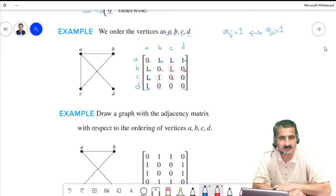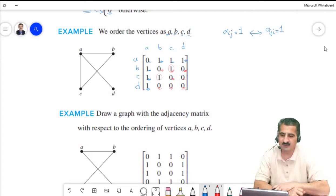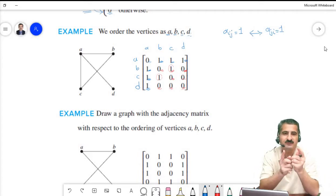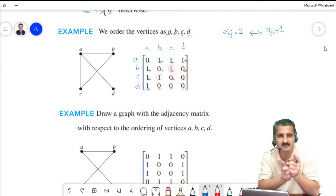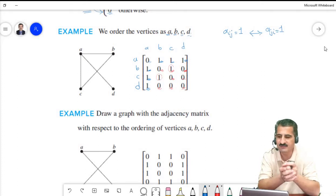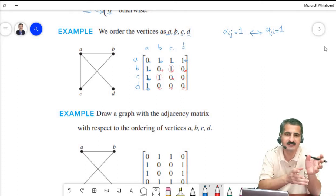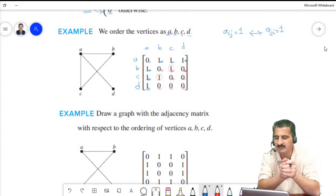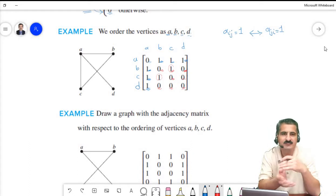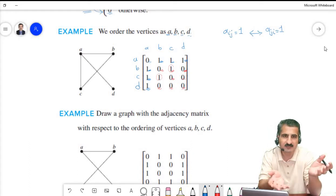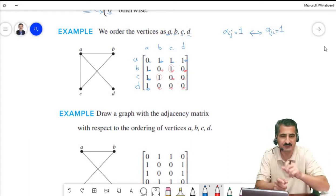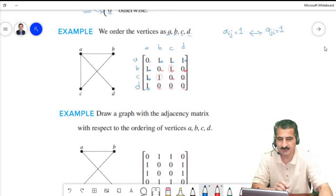If we change the order of vertices — for instance, instead of A, B, C, D we list them as C, D, B, A — then the matrix will change. The adjacency matrix depends on the chosen listing of vertices.